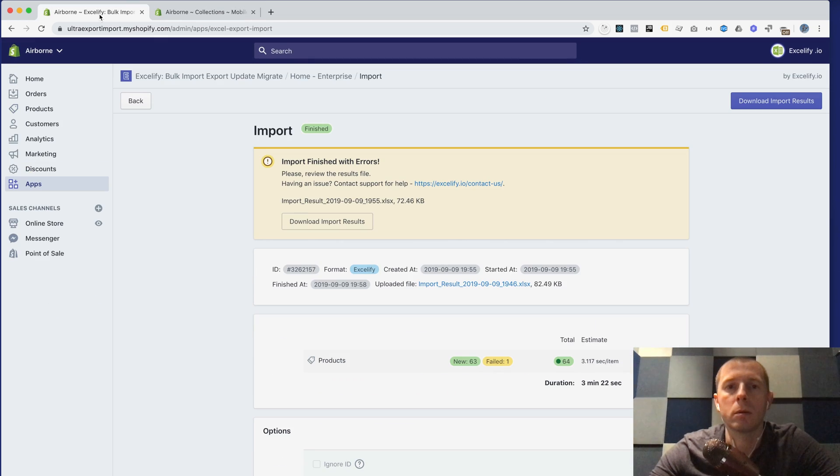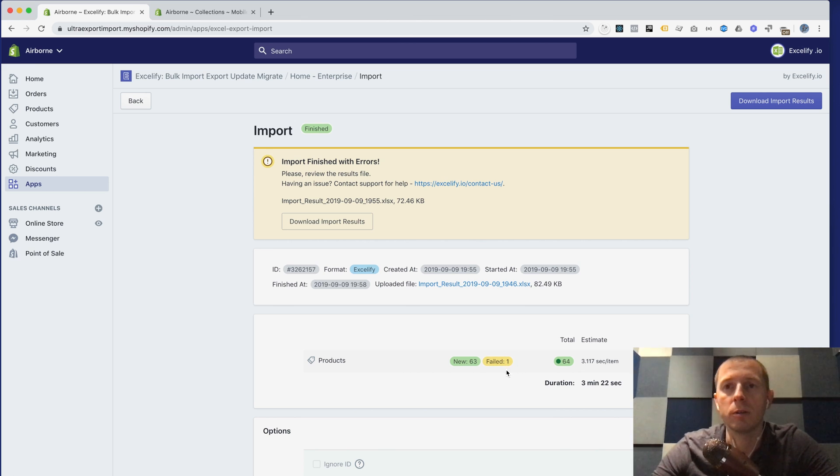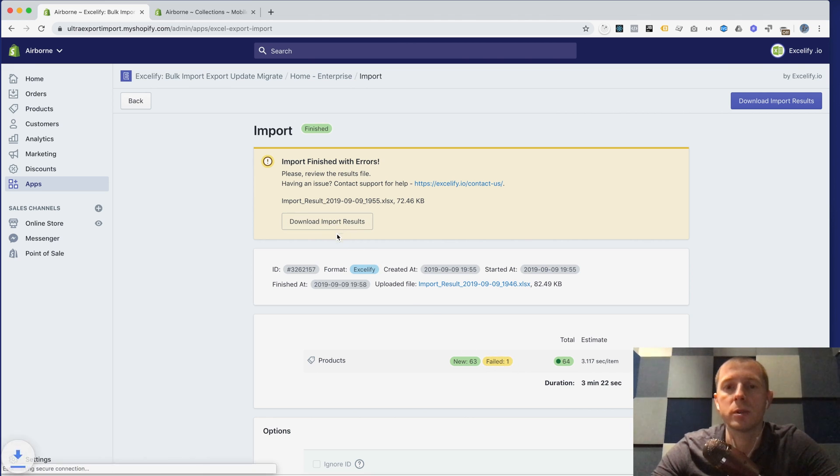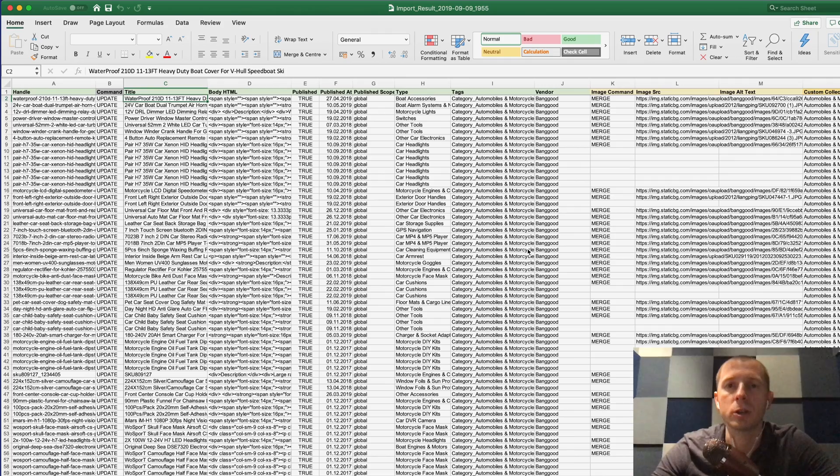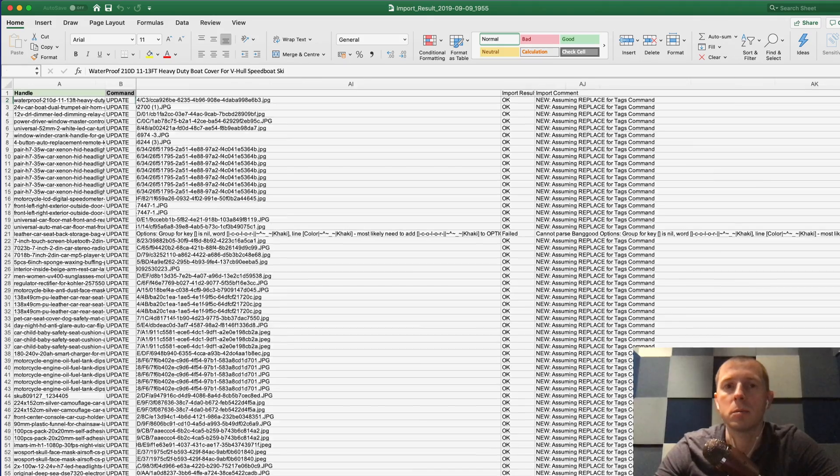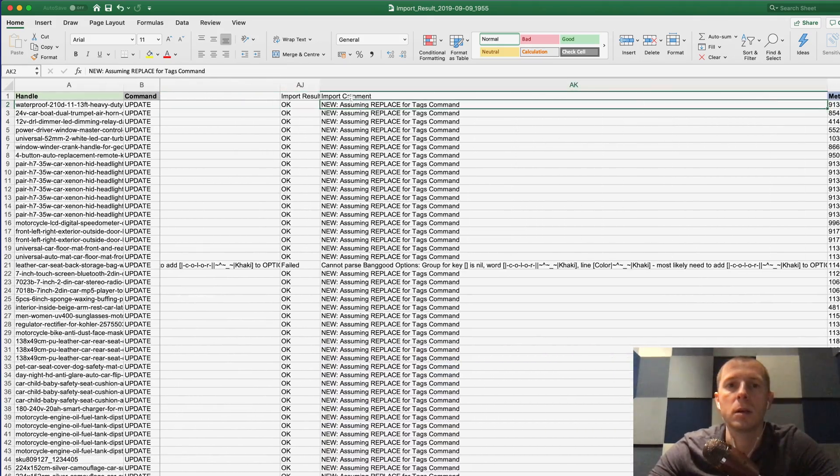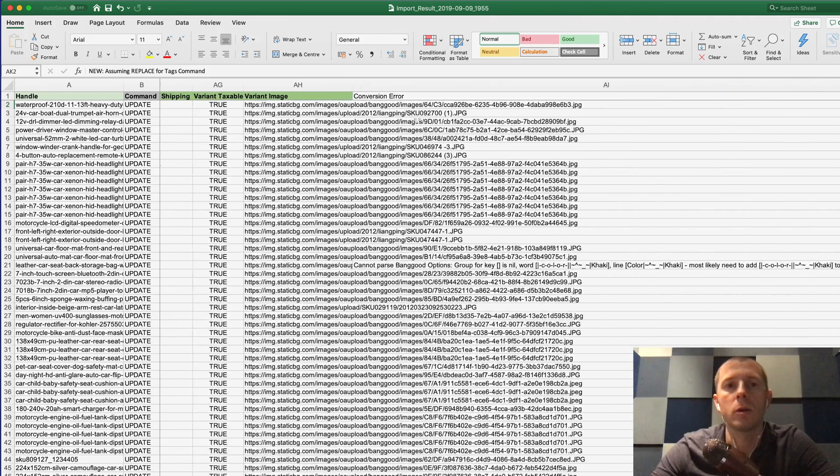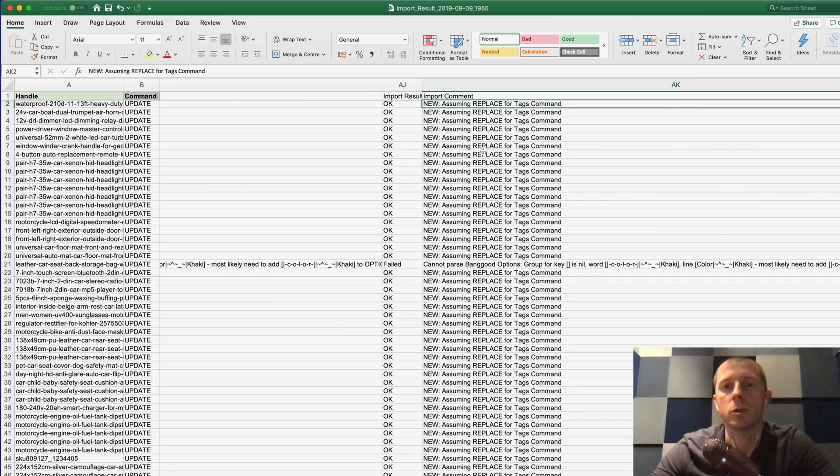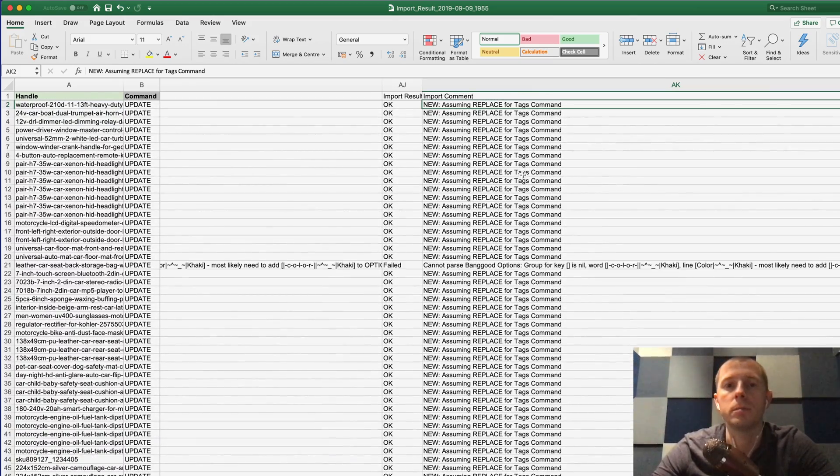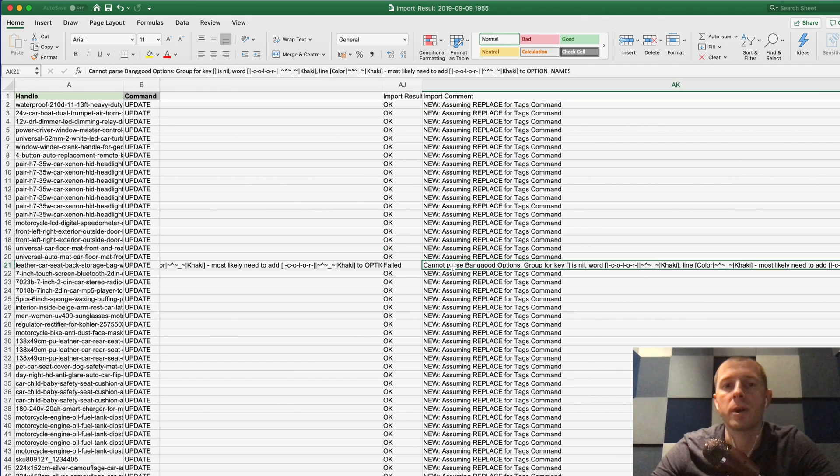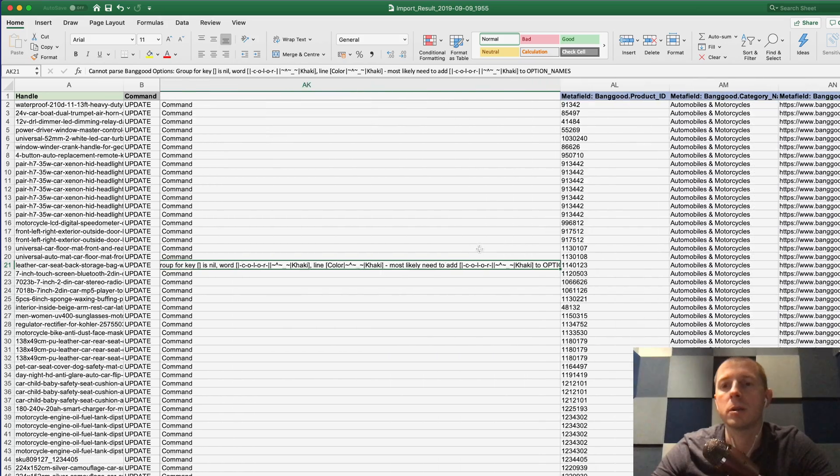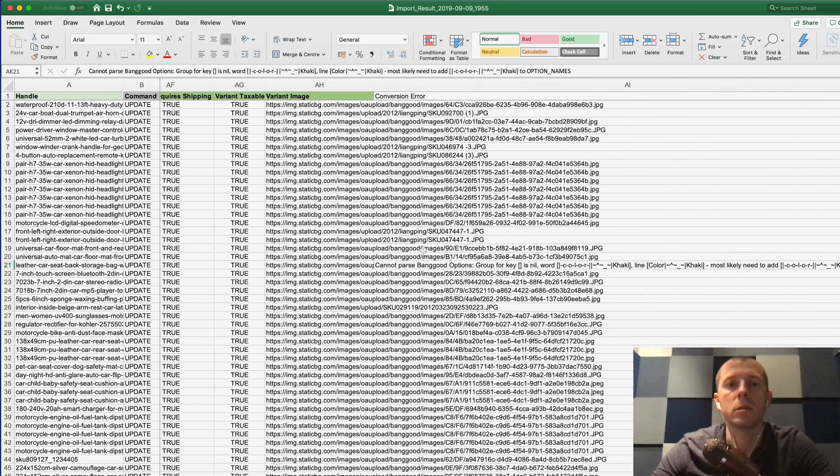We see that this import has finished again with errors because we had this one failed already. If you will have any additional failed items it will of course show you and you again can download import results file. This time you can read proper comments what actually happened in Shopify with your items. For example it says that import comment is new assuming replace for tags command because we were setting the tags and we didn't have a tags command so it always assumes replace. That's the same failed which we had earlier but that's not a big deal, we can resolve it for you.